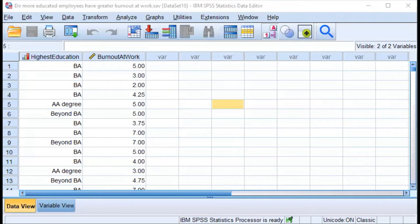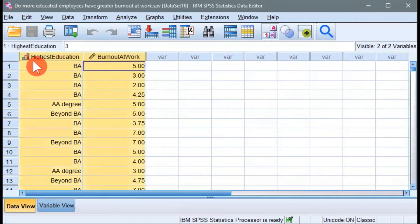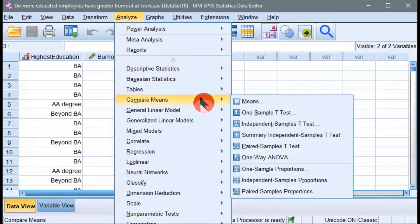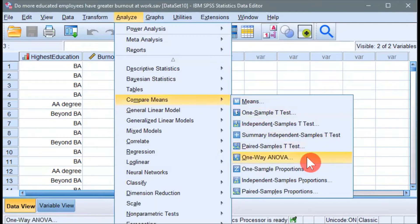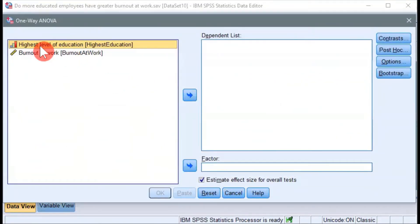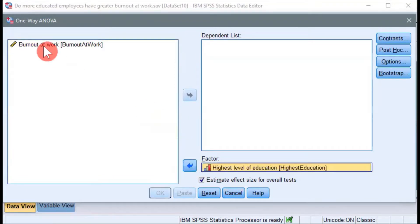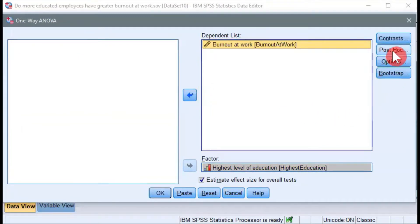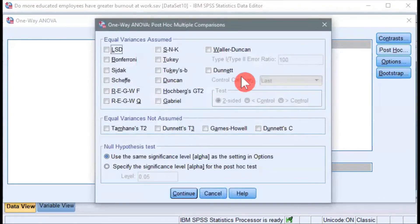Here I am in SPSS with those two variables — one that measures highest education and the second that measures people's burnout in the workplace. Now let's go to Analyze, go to Compare Means, and choose One-Way ANOVA. Here we're going to move the highest level of education, which is our independent variable, to where it says Factor. And we'll move the dependent variable burnout to where it says Dependent List. Then I will click on the Post Hoc button. Now we're in this window because we have a pretty good reason to believe and expect that differences will be significant between some categories of education in this example.